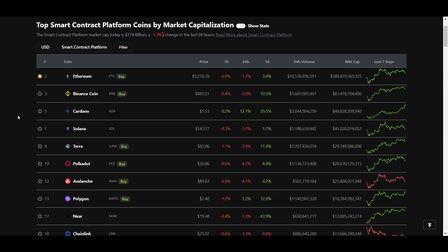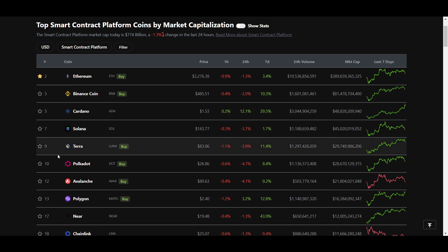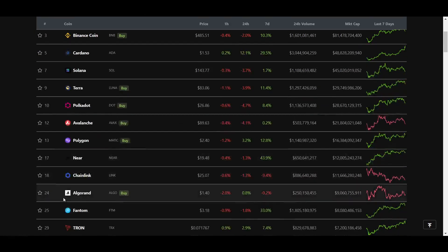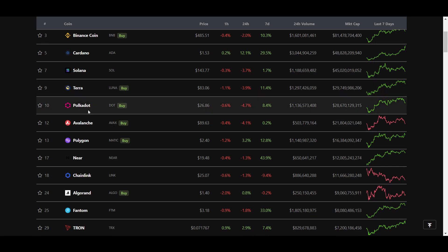Some examples of chains this has happened to previously include, of course, the Binance Smart Chain, Avalanche, Phantom and Polygon.